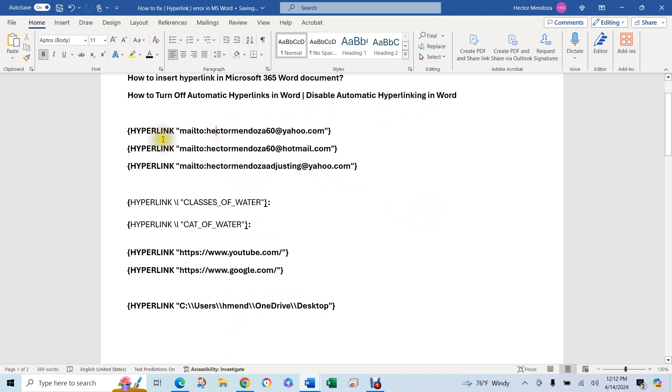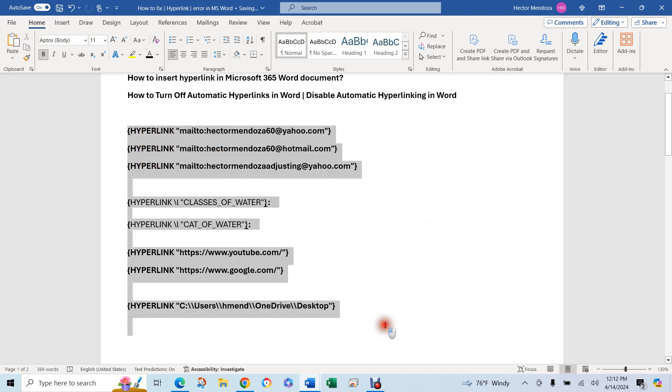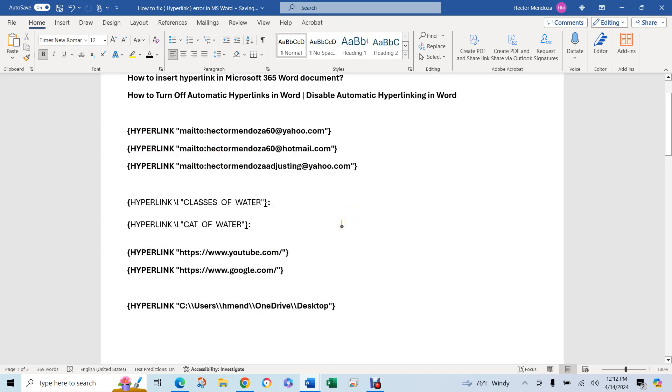I'm going to show you. If you do get something like this on your Word document, I'm going to show you how to change it back.